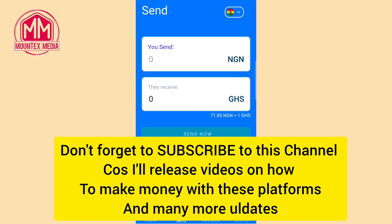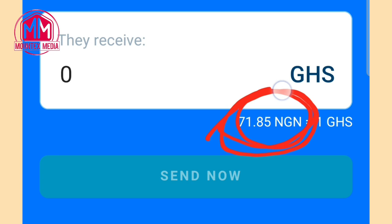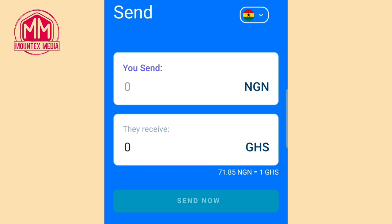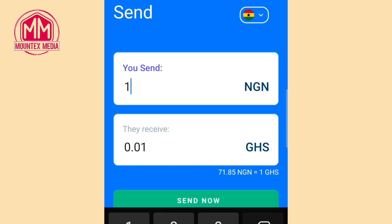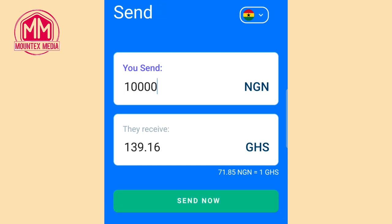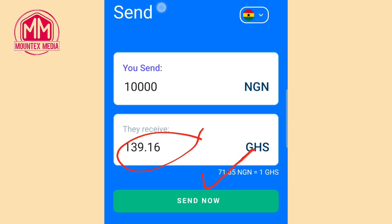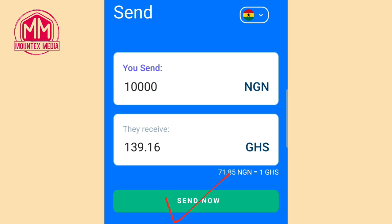Using Ghana as an example, tap on Ghana cedis. You will see that their rate is 71.85 — which is very cheaper than Batter by Flutterwave. Sending the same 10,000 Naira, the person will receive 139.16 Ghanaian cedis, calculated at the rate of 71.85 Naira per Ghanaian cedi. Once you are done, tap 'Send Now' to send the money.